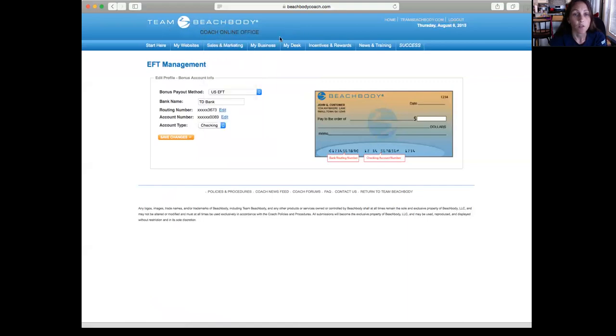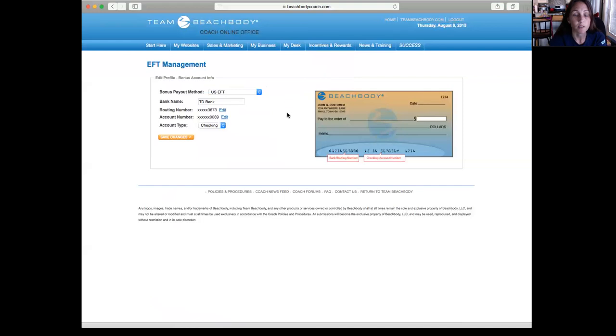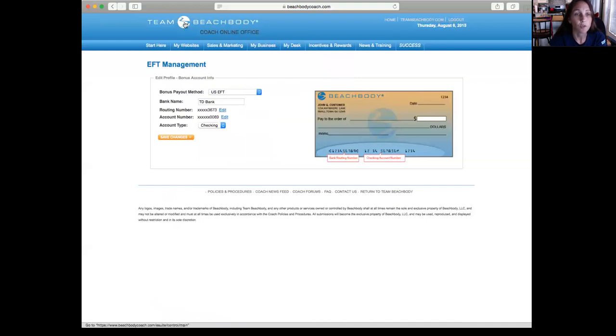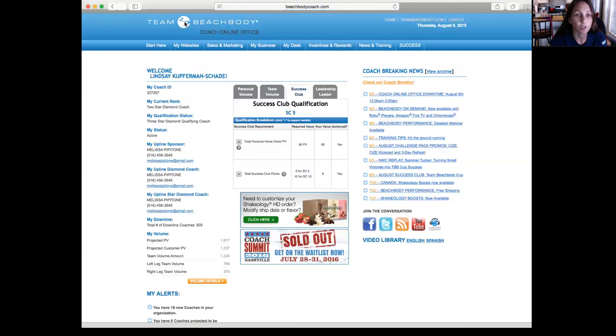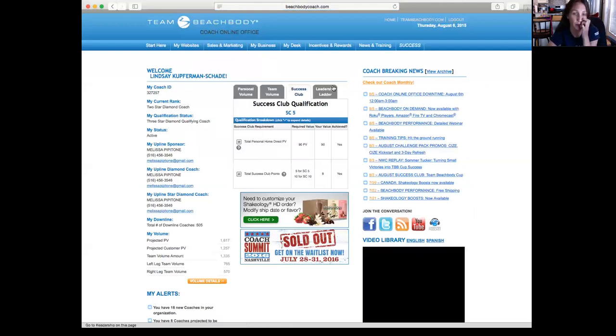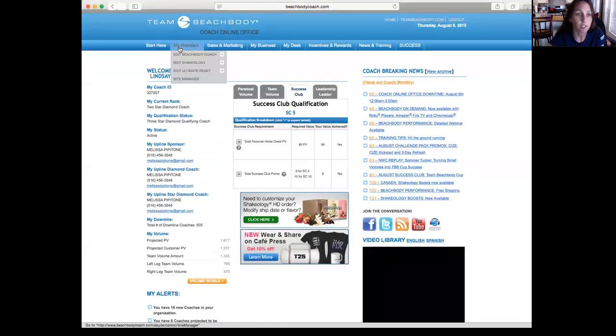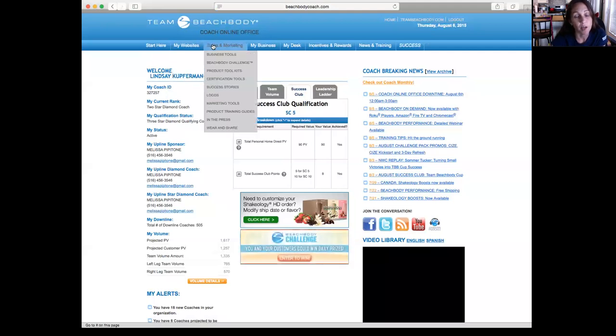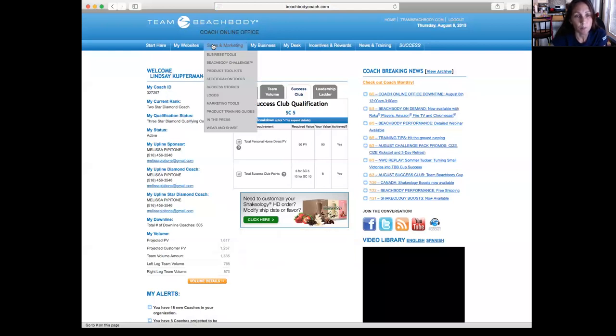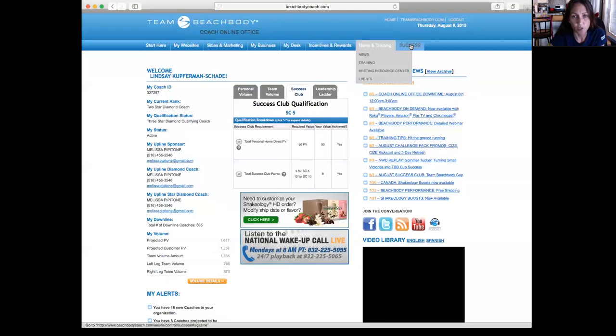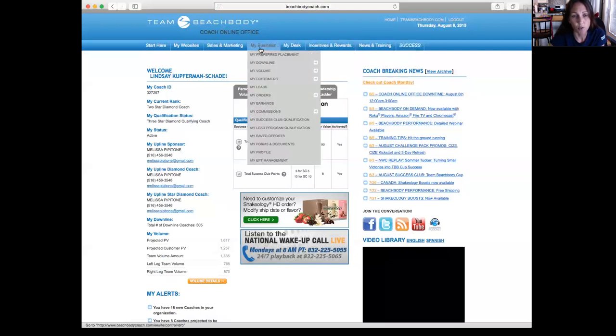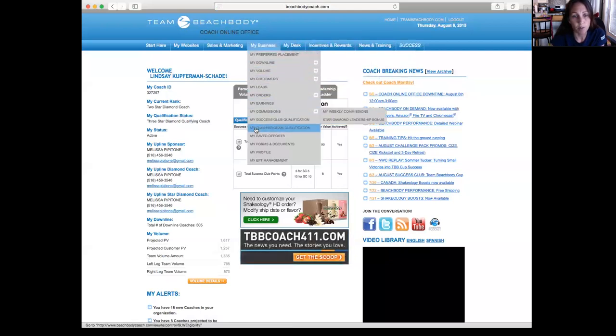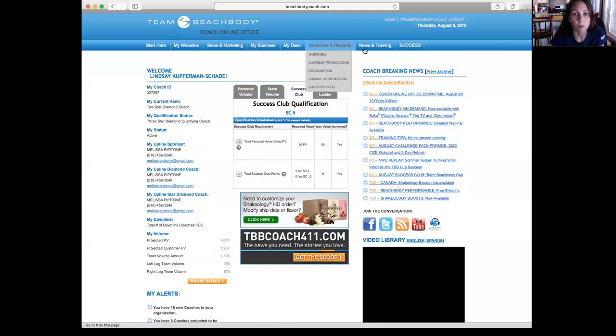If you want to get back to the online office whenever you're in one of these tabs, all you have to do is click the top circle of Team Beachbody and it will bring you back. So there's a bunch of different things that you can go through in here. Sales and Marketing, you can buy different things, you know, you can buy business cards and posters and all different things that you can use in here. But you'll find that My Business tab is the one that you're going to use the most.